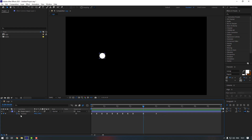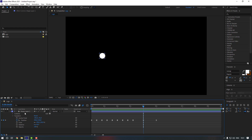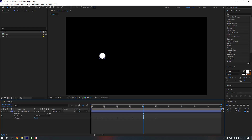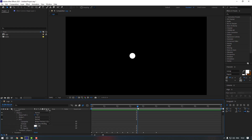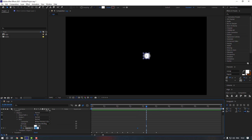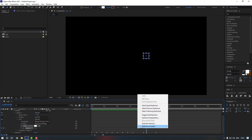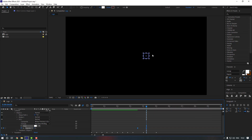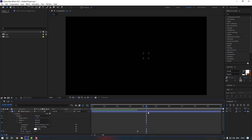Close the position settings. Open the shape layer settings, close the Transform, and go to Contents, then Ellipse 1. Open the Fill settings, go to this point and make an opacity keyframe, then go here and make it zero. Select these keyframes and make them Easy Ease. But as you can see there's no stroke, so it's kind of invisible.